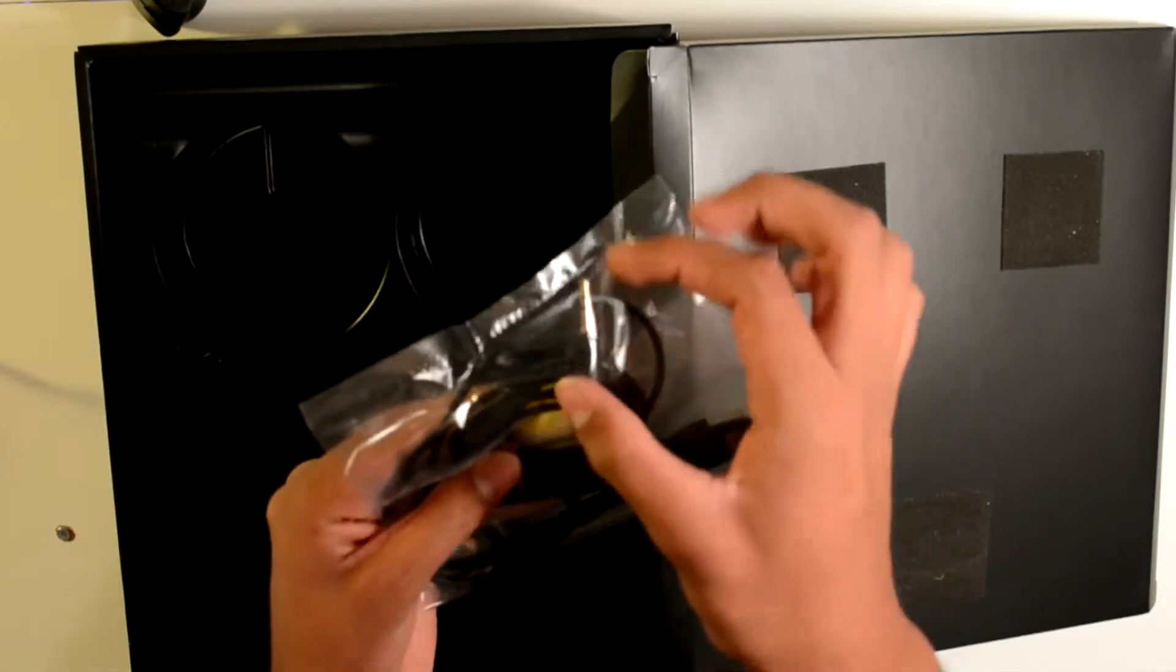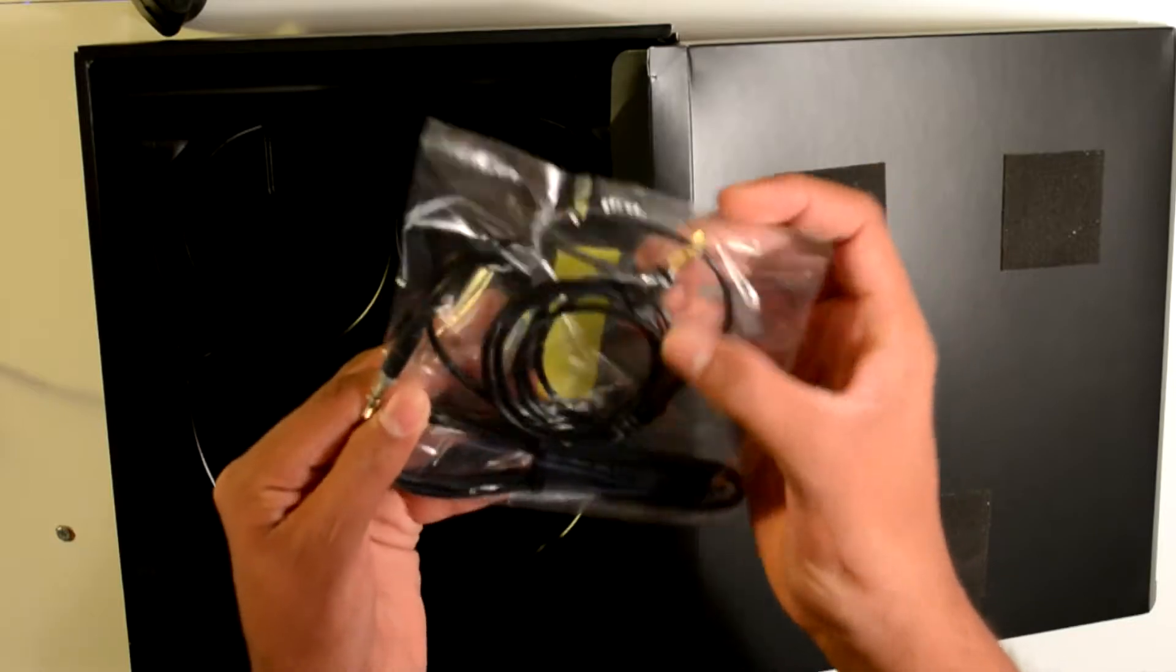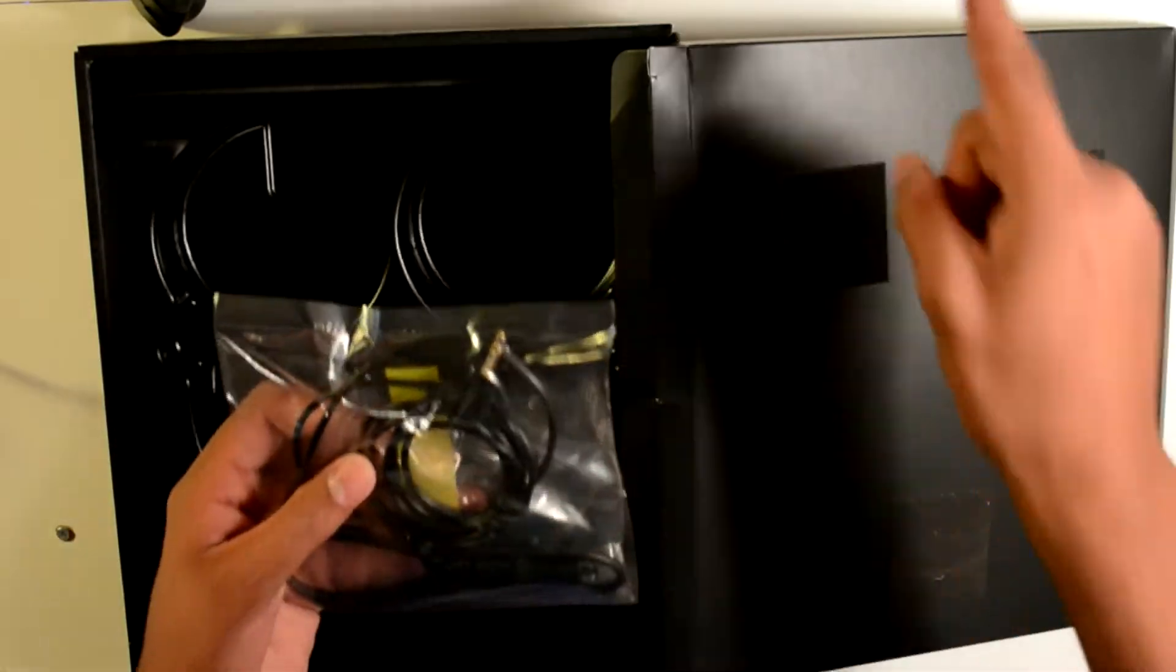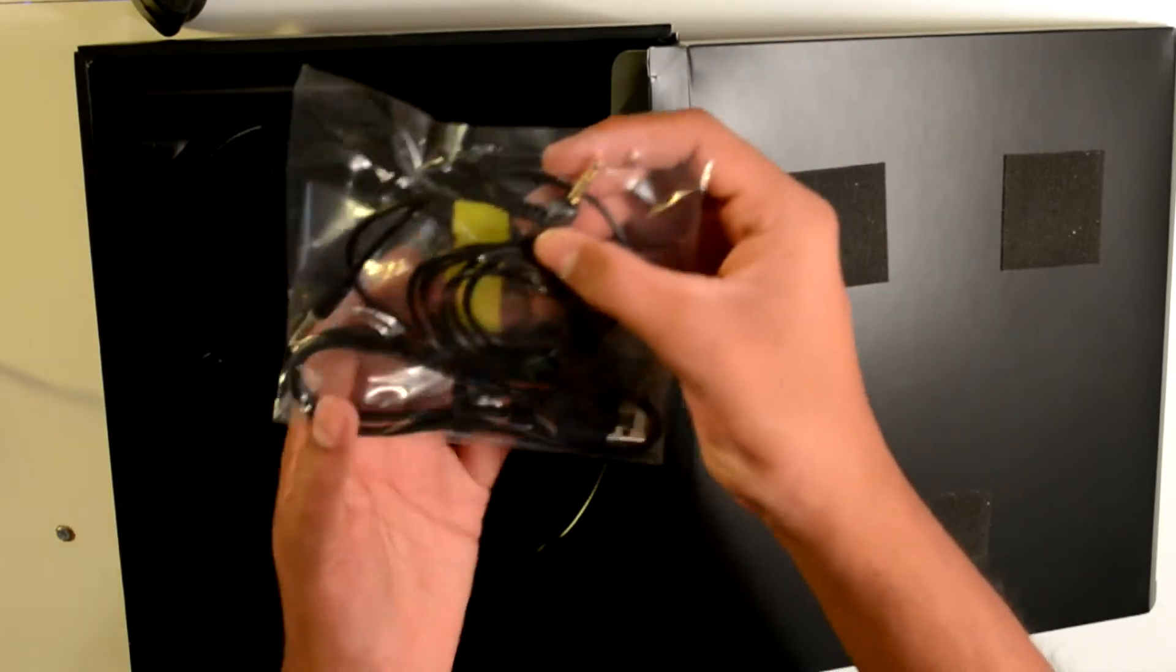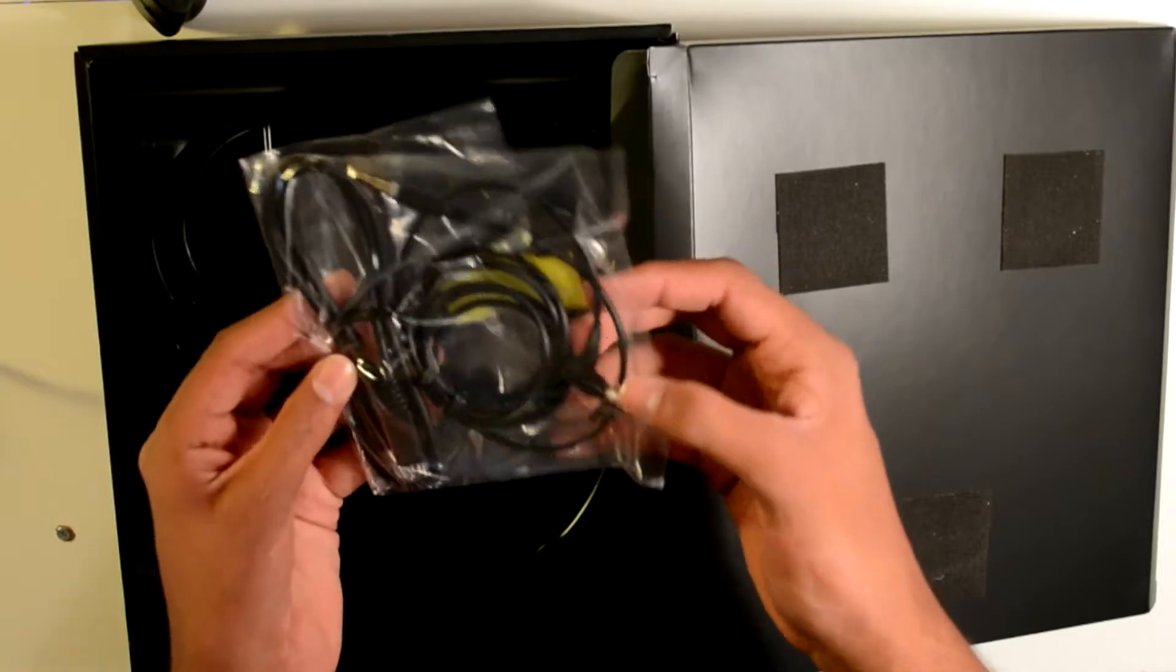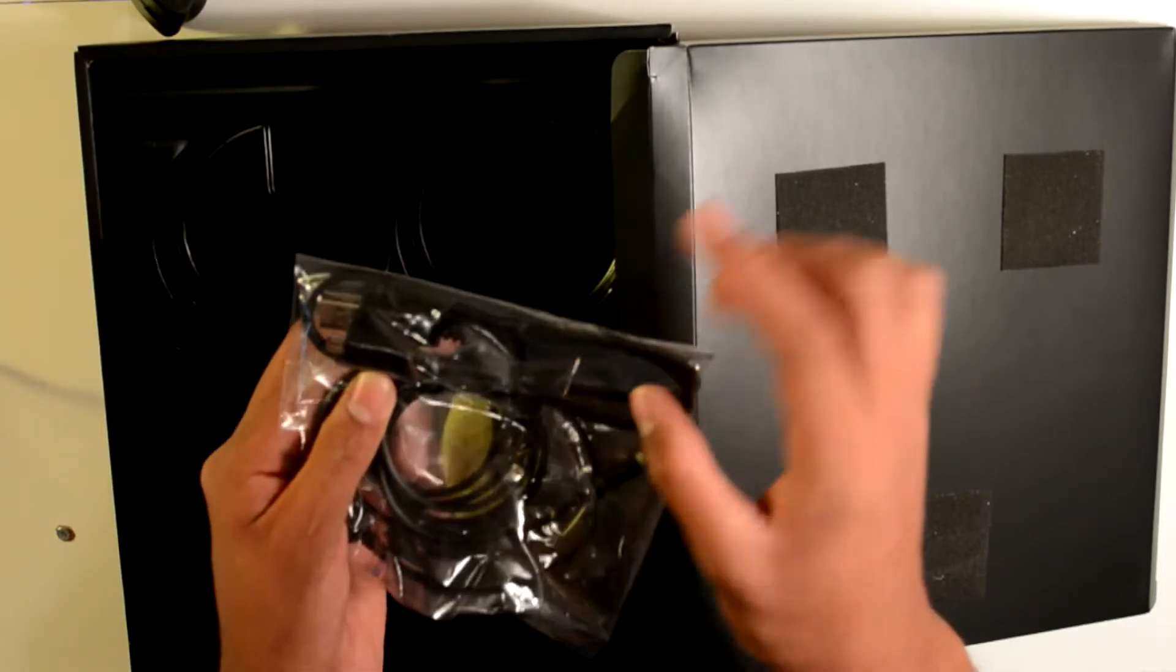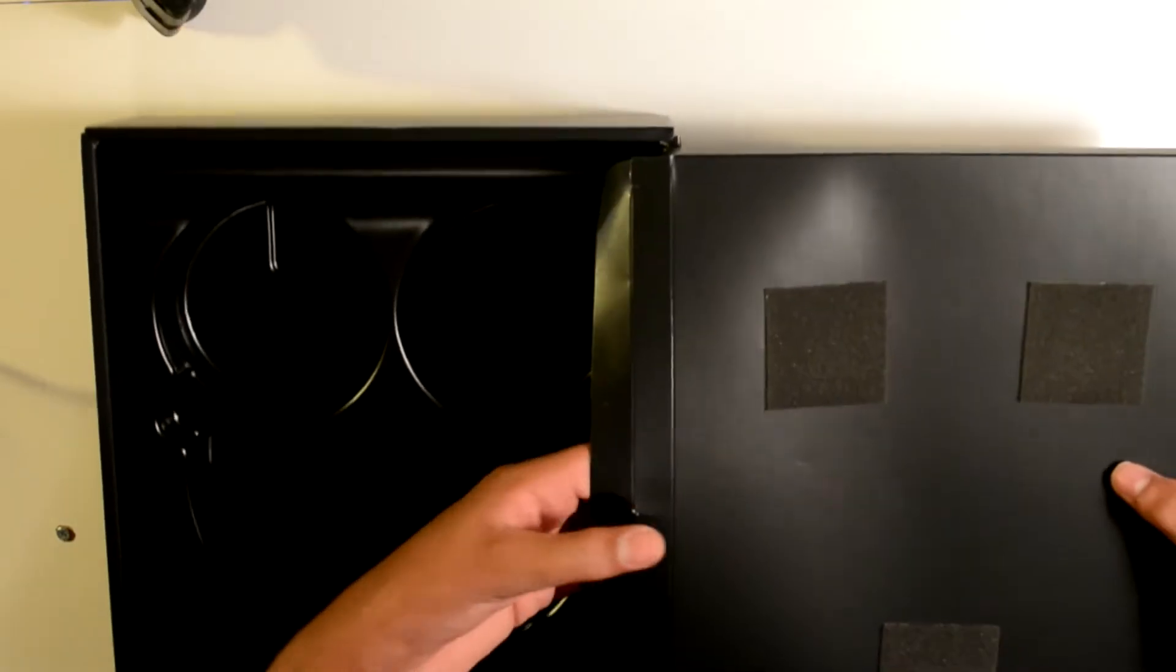You can use a 3.5mm headphone jack, male to male, and connect the headphone to your laptop, phone, or any other thing that has an audio port. And you don't have to use the Bluetooth capability. And it also comes with a micro USB to charge your stuff.